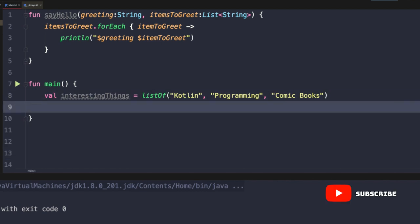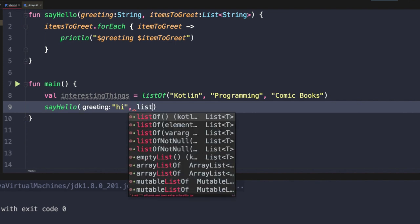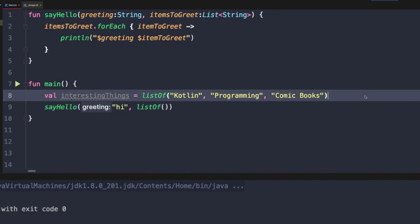Let's say we want to call say hello and pass in our greeting, but then we don't want to pass in any interesting things in this case. Because of the way this function is currently defined, we have to pass in the second argument. If we wanted to pass in no items, we would have to pass in an empty list, which isn't really a big deal, but it's also not the most flexible way of handling things.